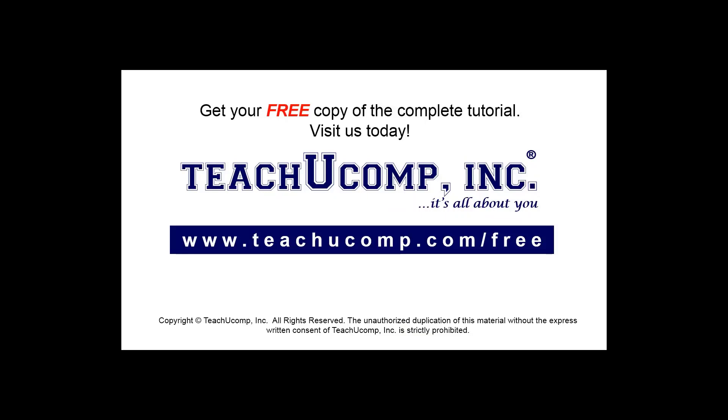Get your free copy of the complete tutorial at www.teachyoucomp.com/free.